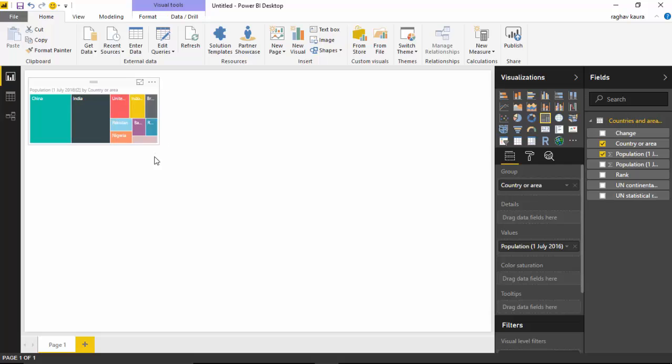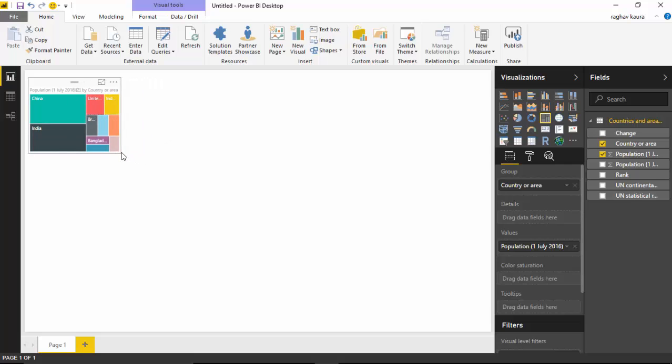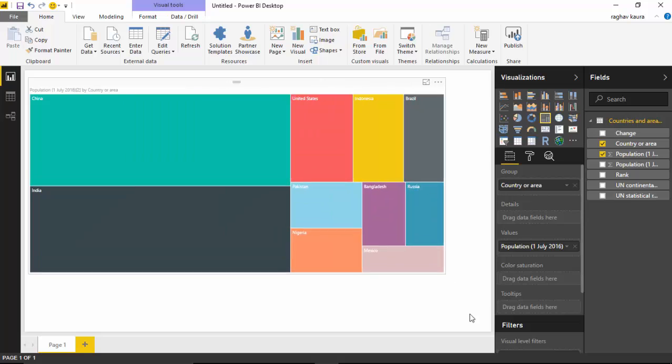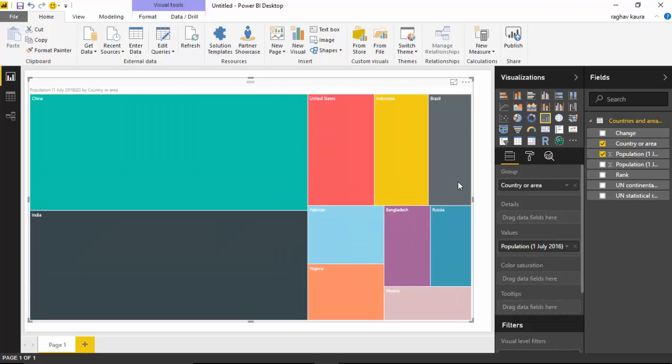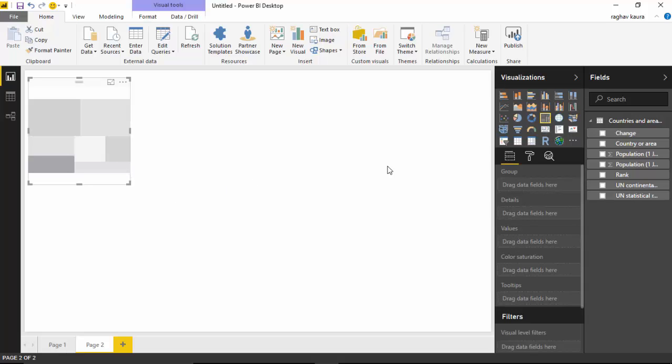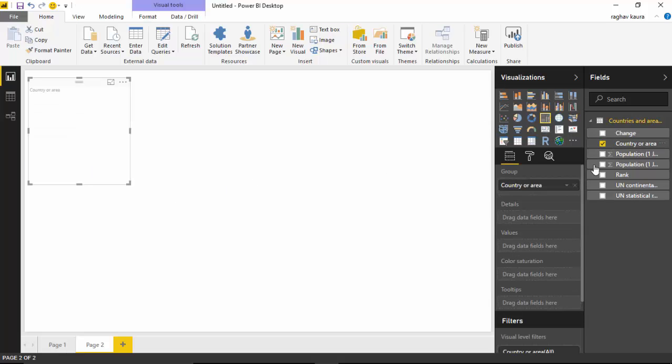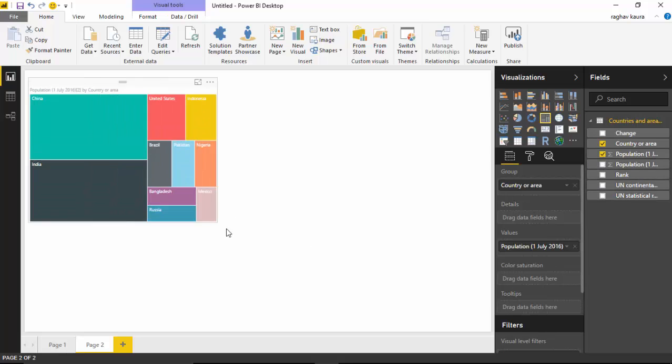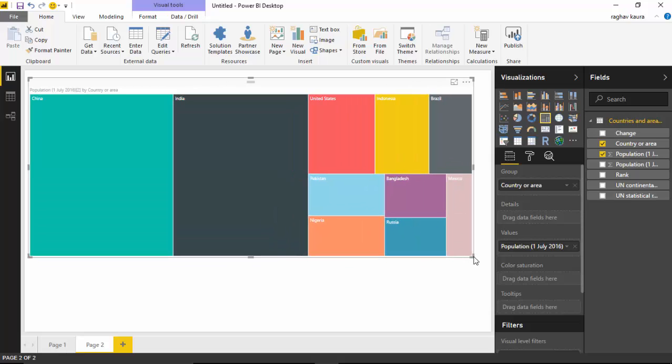It's still visible to us which countries are contributing the most to the world population. So I'll just create a separate page and click on the treemap visual, and I will go to country and then I will go to population. You can see this visual and it's immediately something that is visible to us.